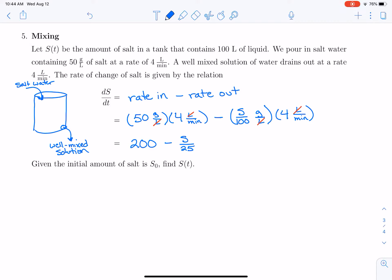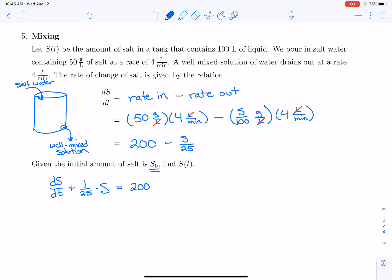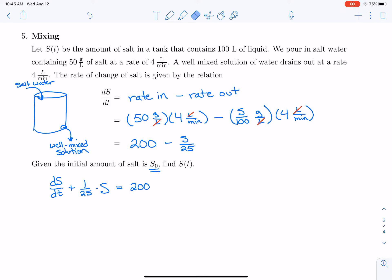The initial amount of salt is S₀, and we want to solve this differential equation. Our differential equation is dS/dt plus 1/25 times S equals 200. There are actually two ways to solve this equation, because it is of the form y′ + ay = b, which we've solved before and have a formula for. But since this is a lesson on integrating factors, I'm going to solve this problem using integrating factors for practice.